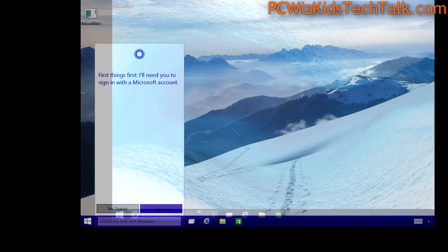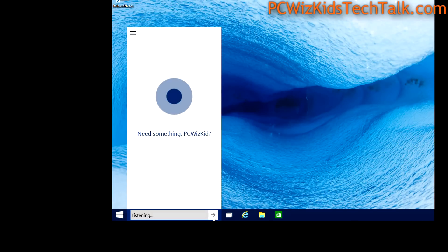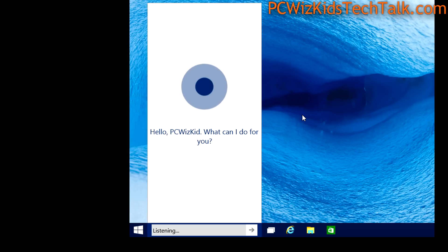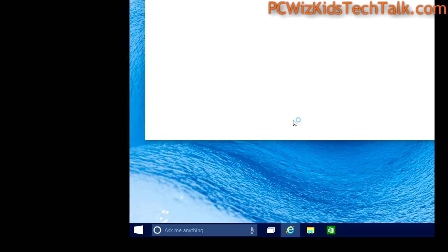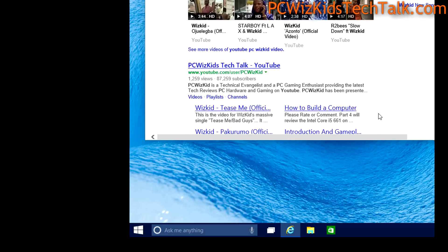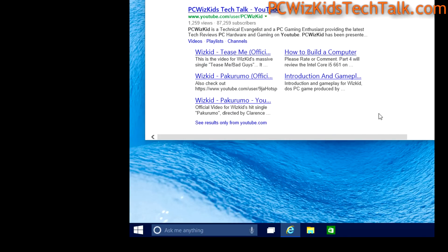So you might have seen this already on your phones, iPhone, on Android, and on Windows 10 you've got now the same idea. You've got your voice search. Basically you can say 'Hey Cortana' or you can talk into the mic by pressing that button and type in—it'll type ahead and try to determine what it is that you said.